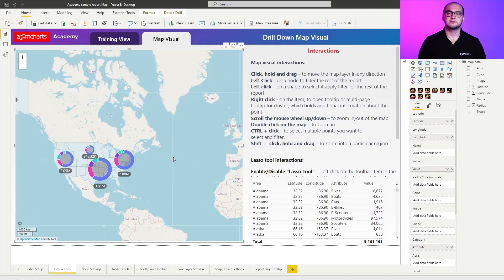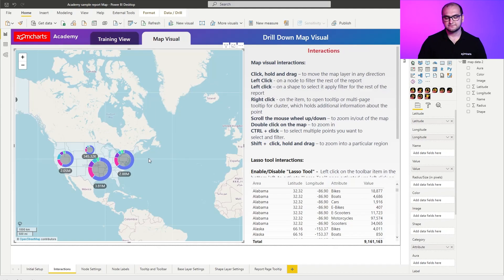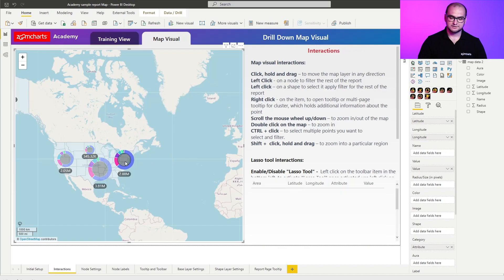Now the other thing that you can do here is a left click, just a simple left click, and this one has multiple applications. For example if I click on a node cluster you can see that this is being used as a filter.